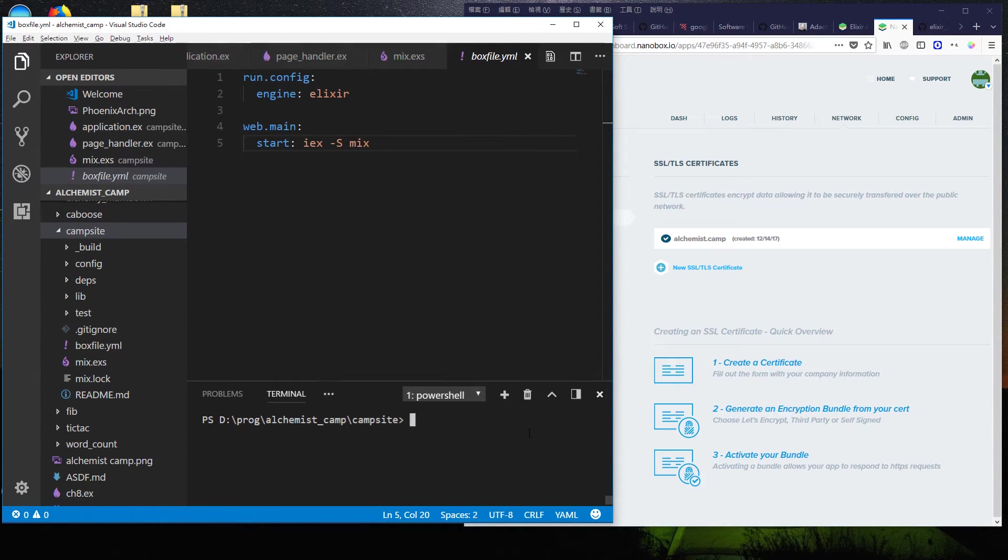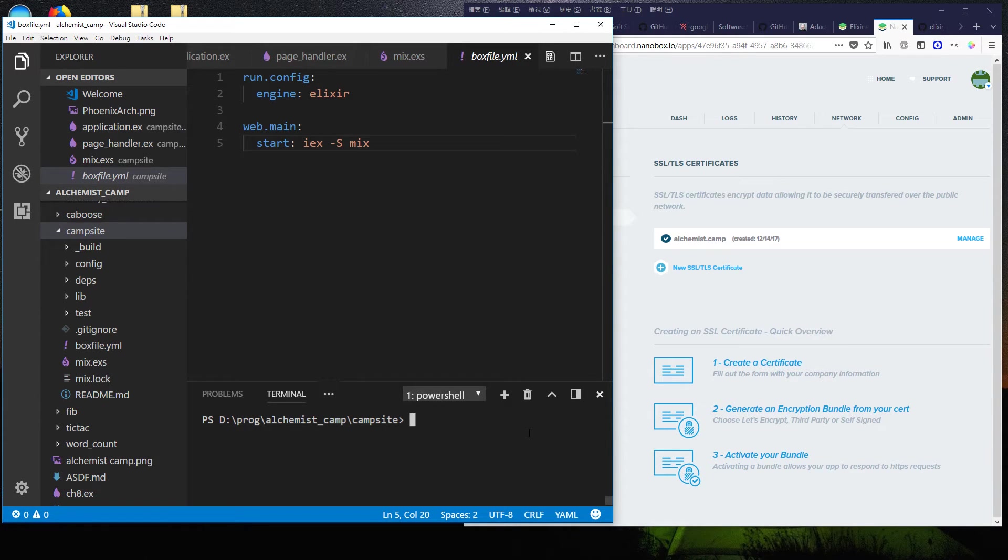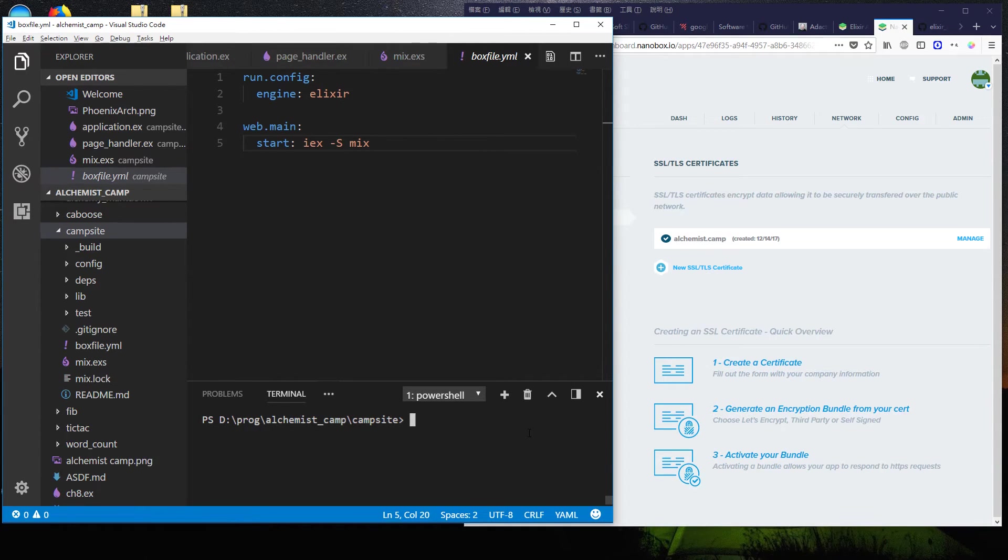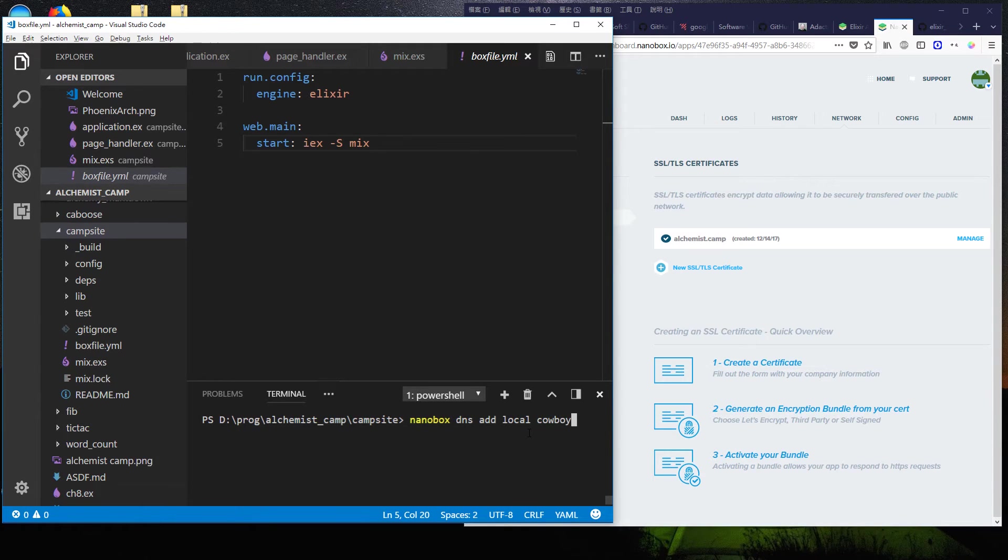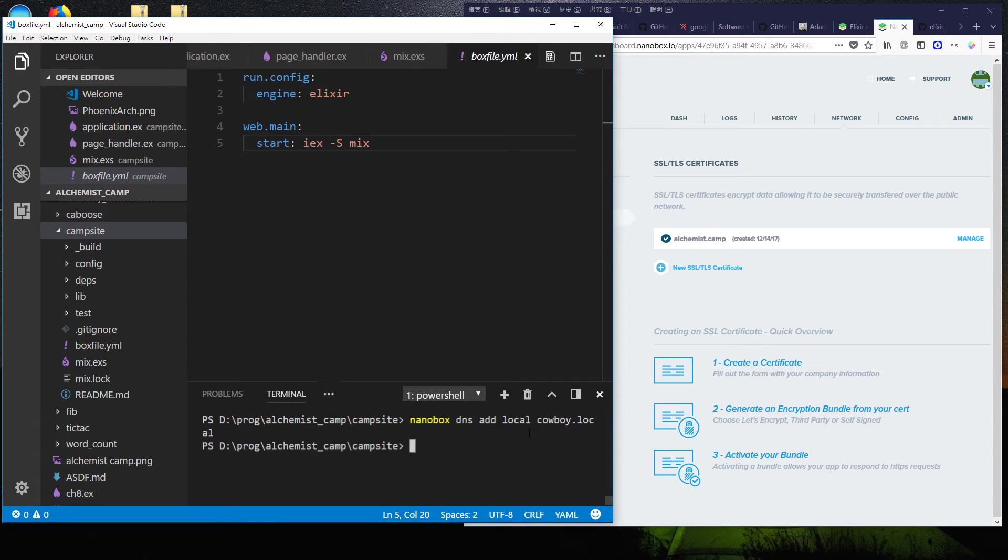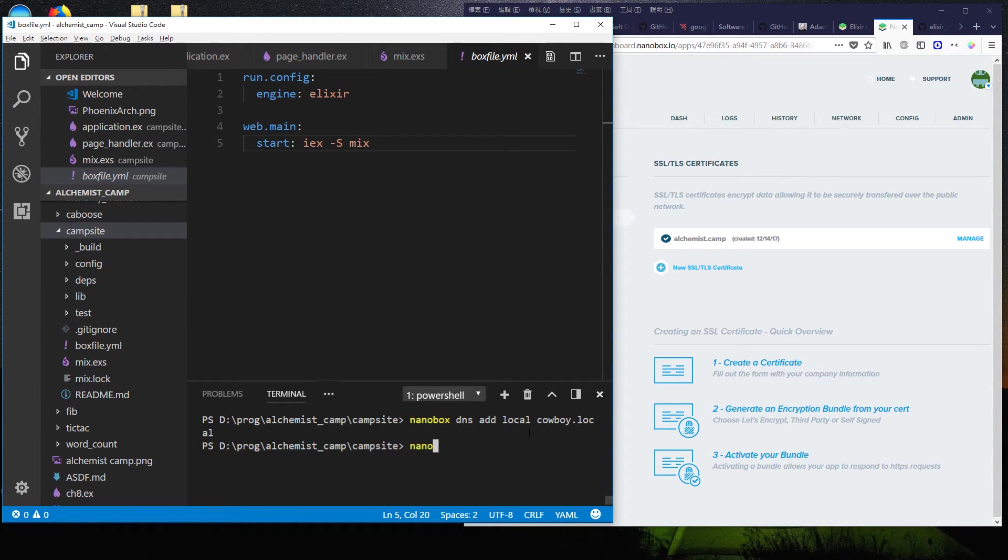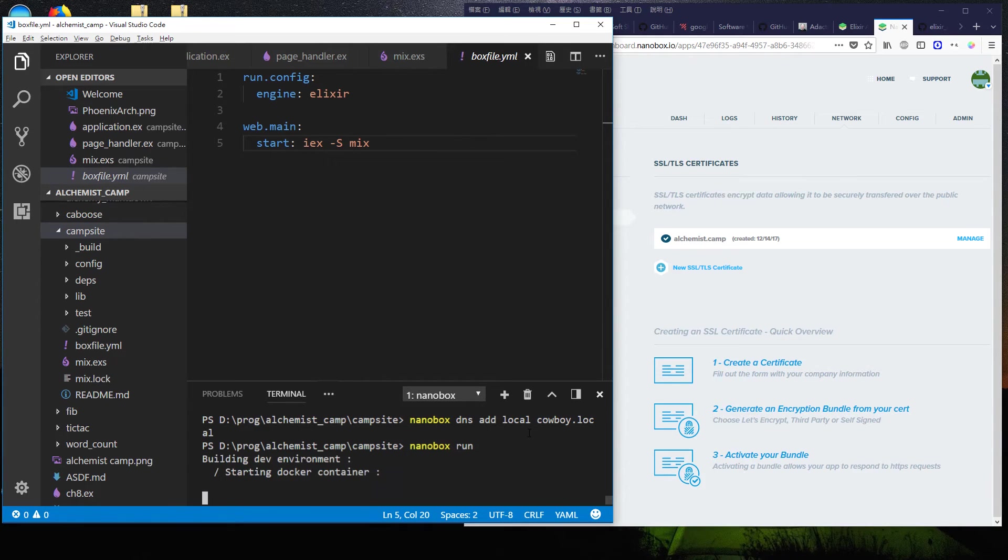And now from PowerShell, we'll set up a local DNS, which is just for our system so that we can run the app locally and test it. So nanobox dns add local cowboy dot local. Now we'll be able to run this from the container and then access it on my own machine from nanobox run. This will take a minute to get started. So I'll pause recording while that happens.